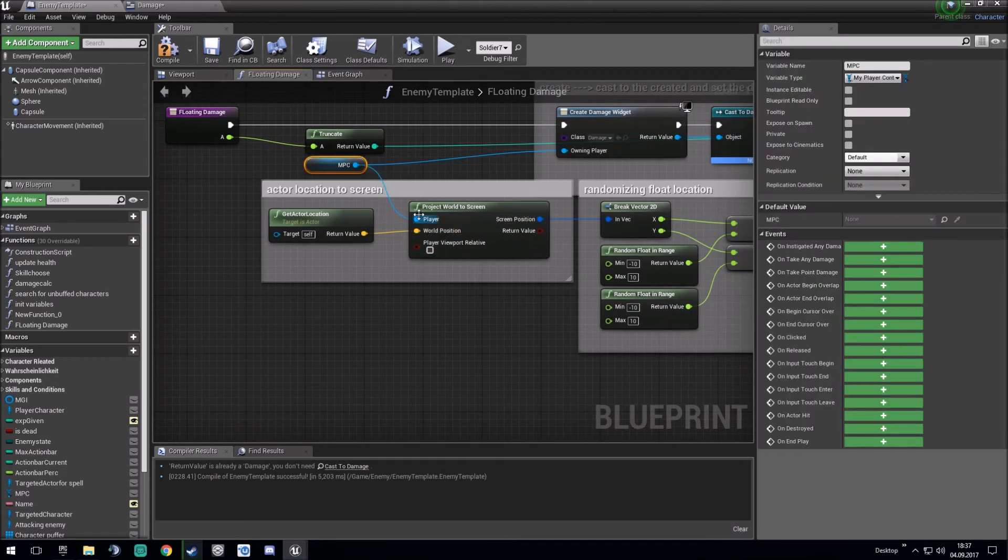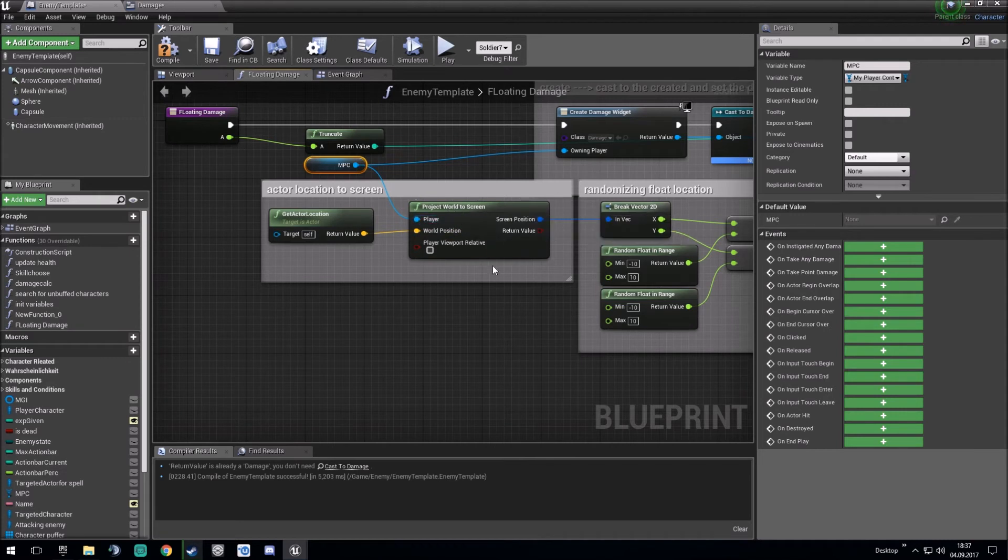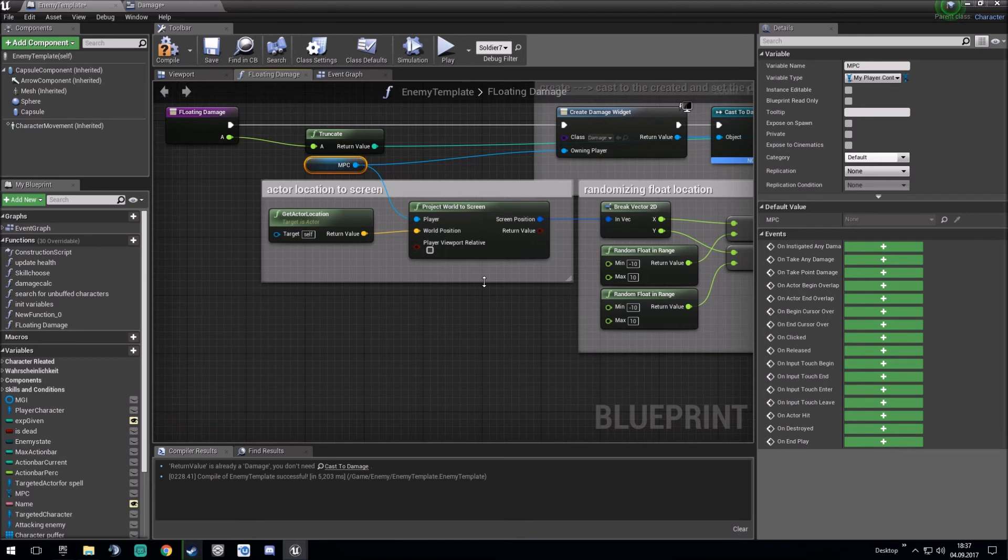With the player controller, the player controller is the HUD, the HUD you are playing with. And make the actor location you just damaged to the world position.